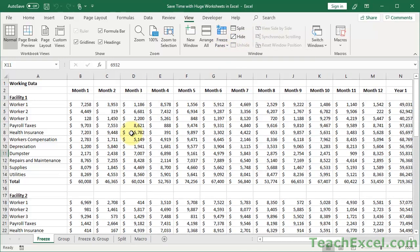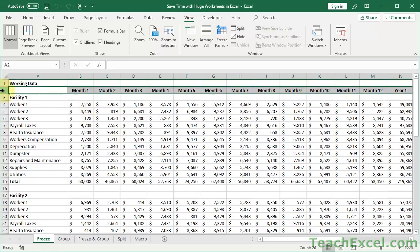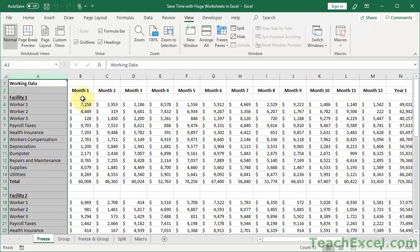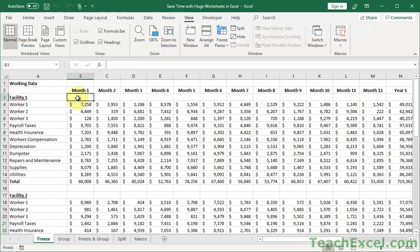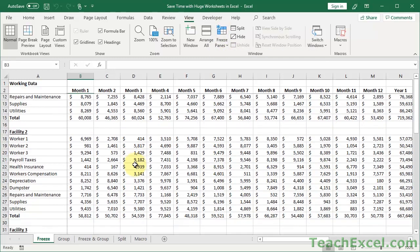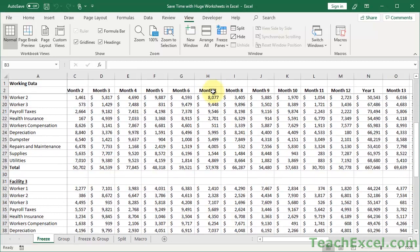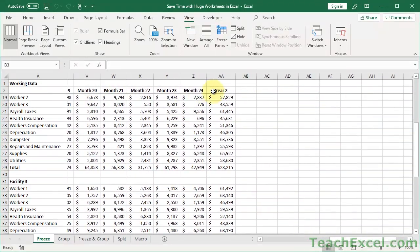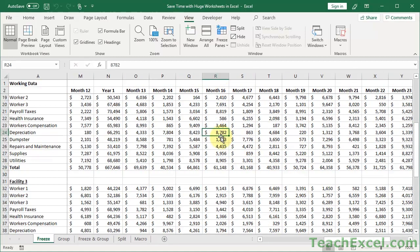Most often, you're going to want to freeze a row and a column at the same time, and that's quite easy to do. Select the cell that is just to the right and just below what you'd like to freeze. So to freeze row 2 and column 1, select the cell to the right of column 1 and just beneath row 2, then go to Freeze Panes and hit Freeze Panes. Now when I scroll down I can see what month it's for, and scrolling right shows the line item — so we can see that 8782 is month 16 and deals with depreciation.